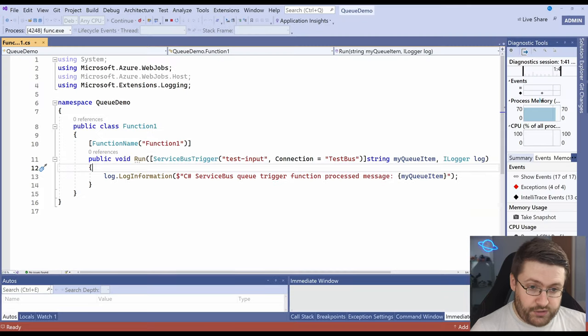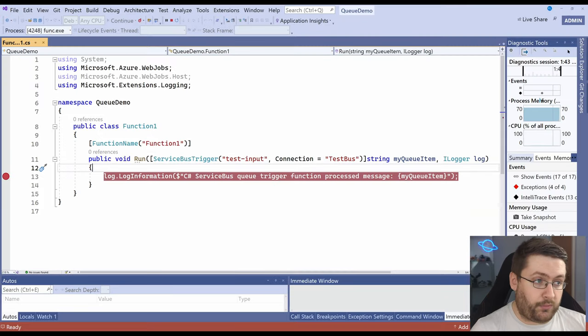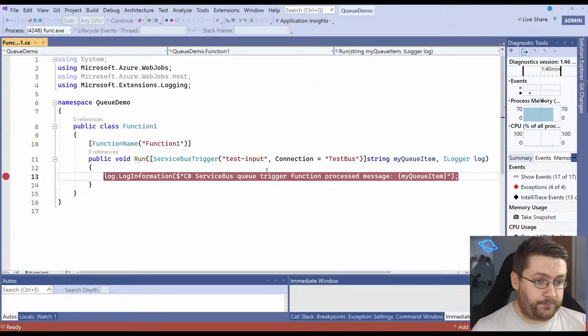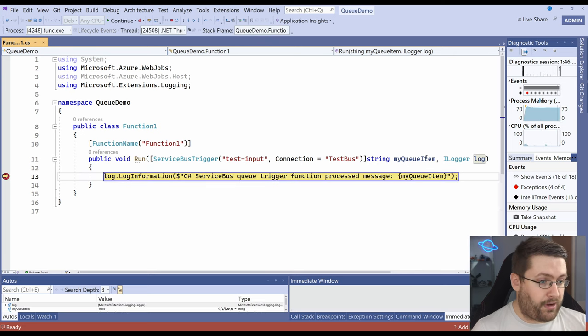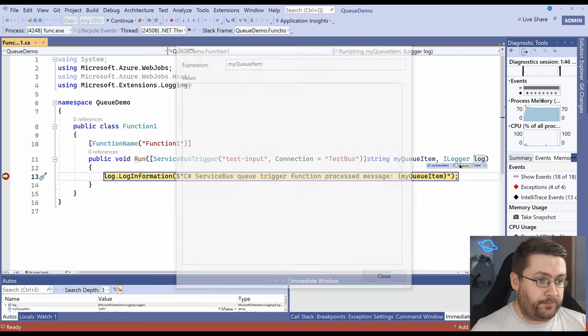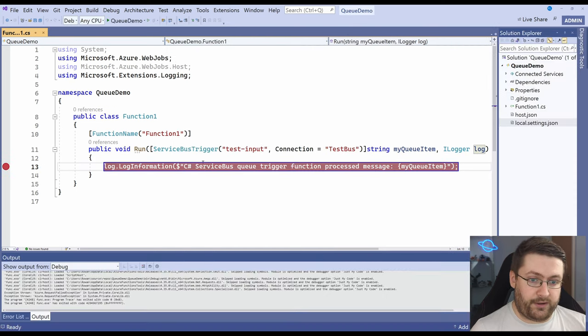If we go back to Visual Studio we'll put a breakpoint in here as well and we'll hit send and our breakpoint's been hit and we'll see the value that we just sent here. So we'll stop that for now.